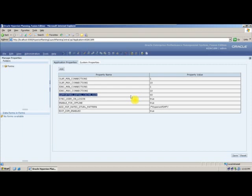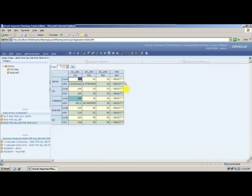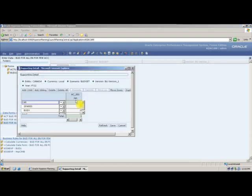Where do we get supporting details? We get supporting details in data forms. In this data form, we have created it with a few accounts and a supporting detail. Whenever you double click on a cell, you will automatically get the supporting detail.